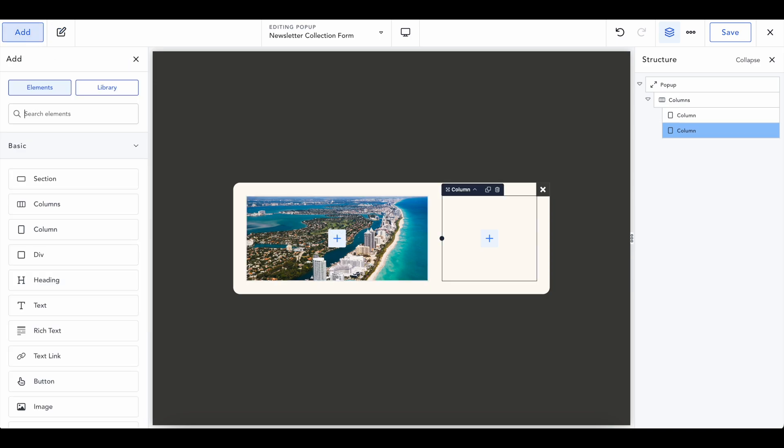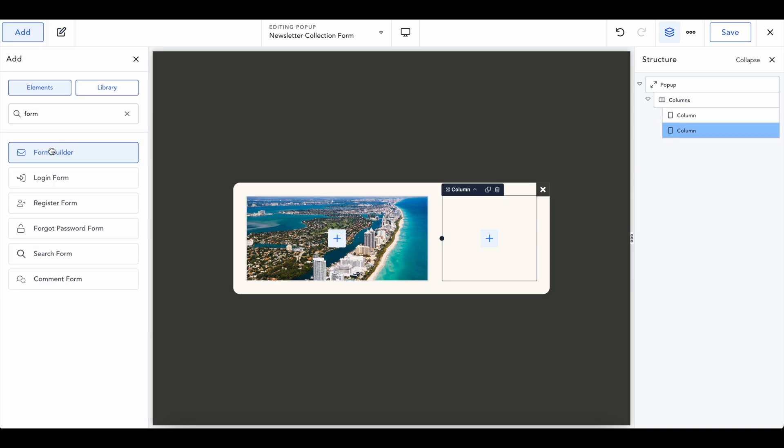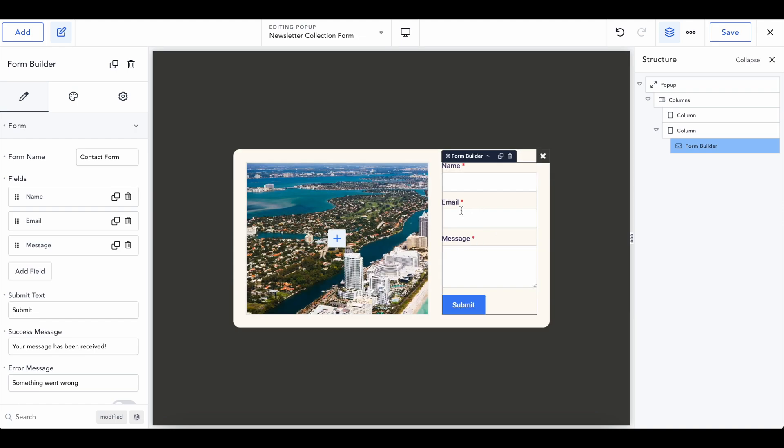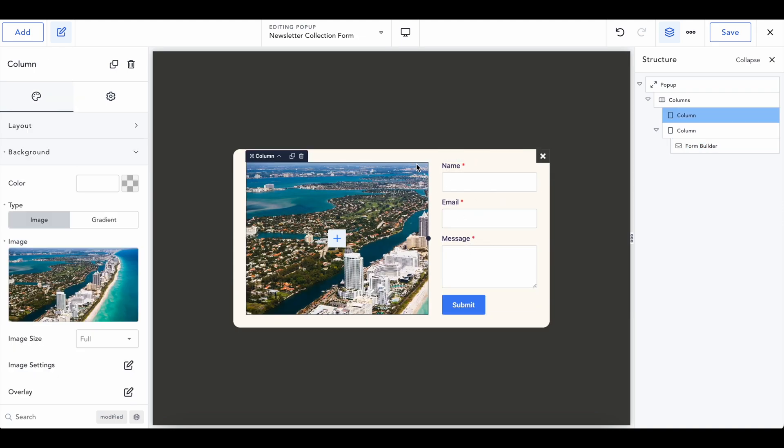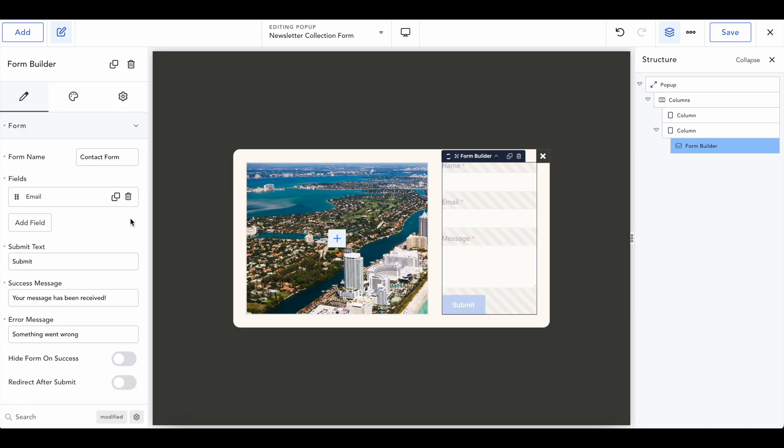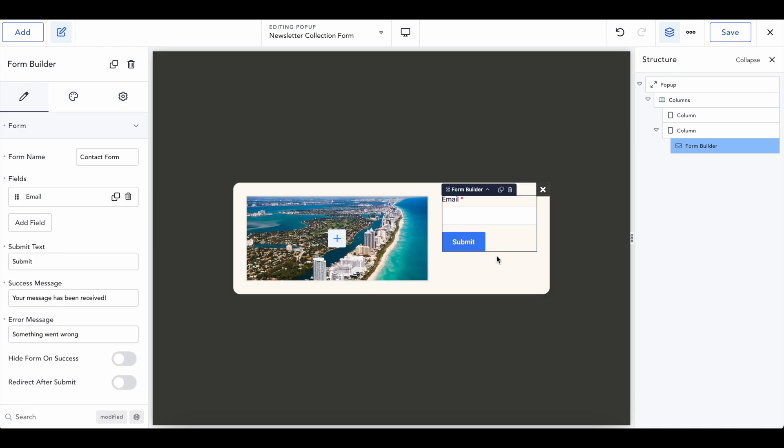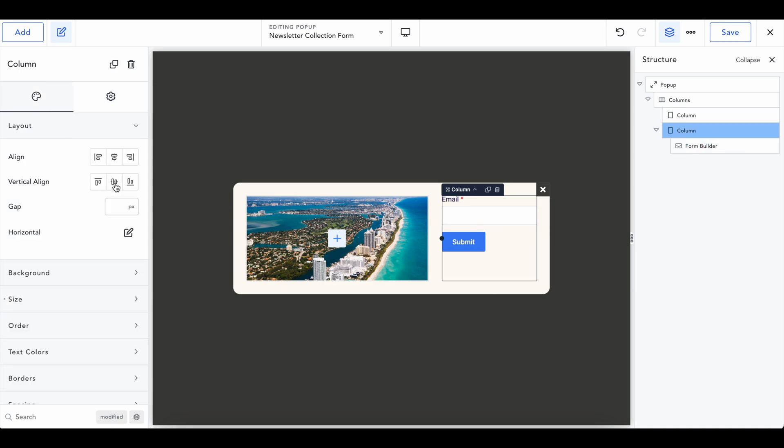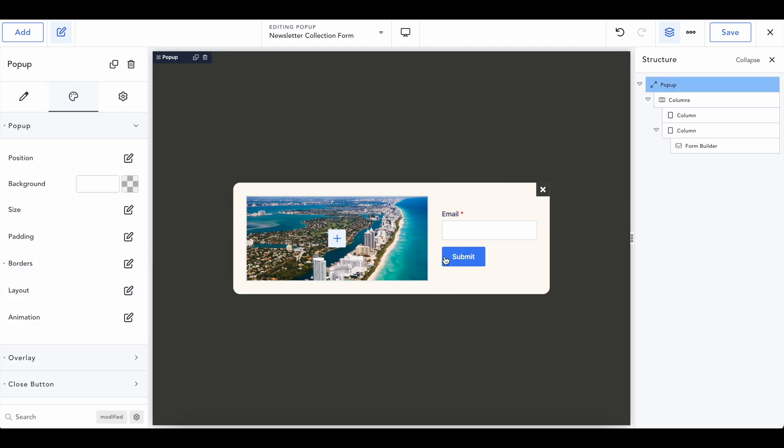And then inside of here, we are going to add a form builder, just like we did before. Go ahead and customize that to however you want. If we're just looking to do a newsletter, I'm probably not going to need their name and message. I'm just going to need an email, which it looks a little off right now. So if we click on column, we can get a layout and vertically align it. Now it's in the center.